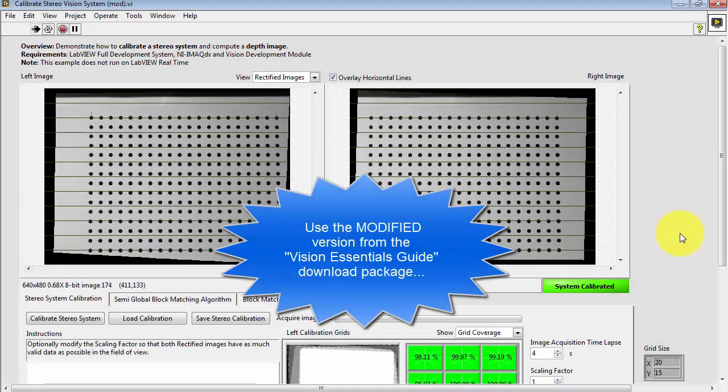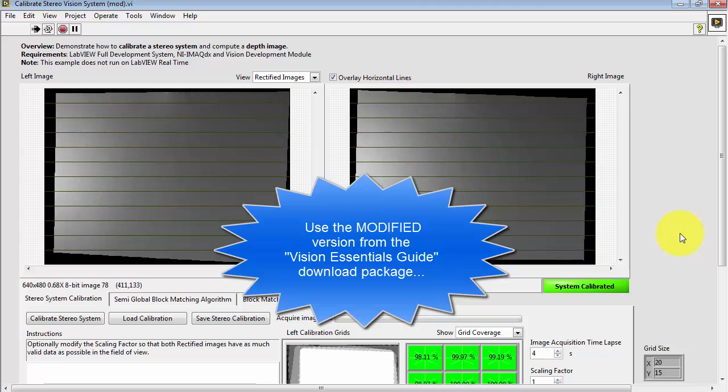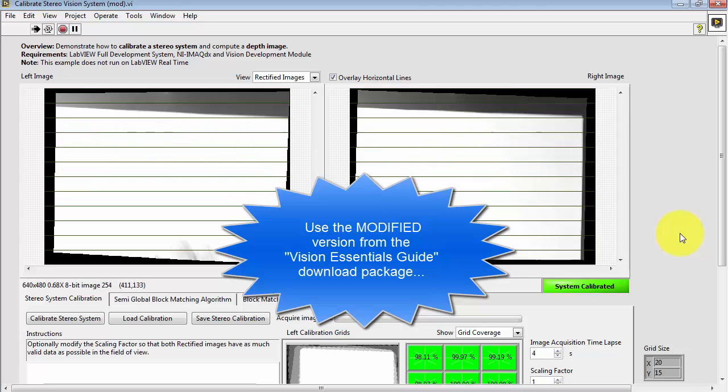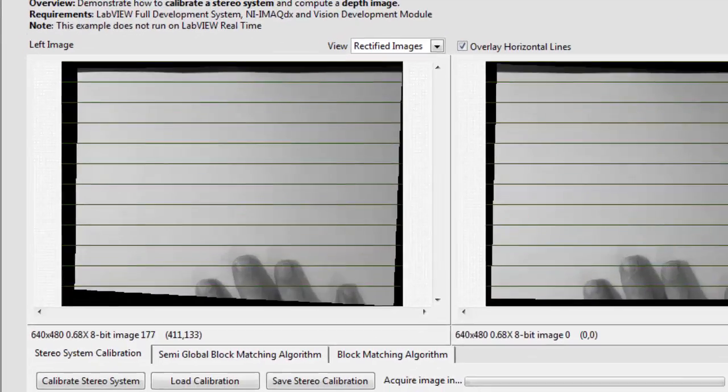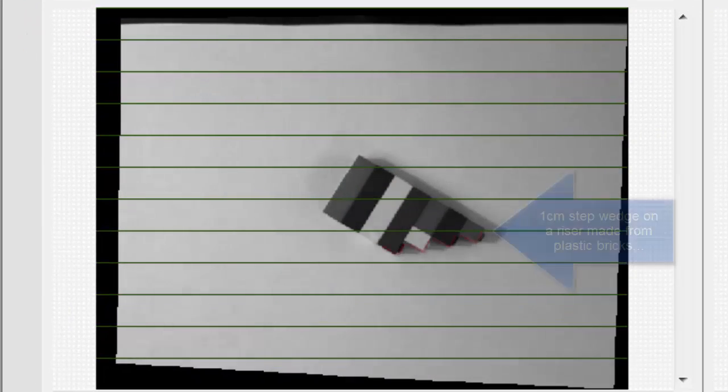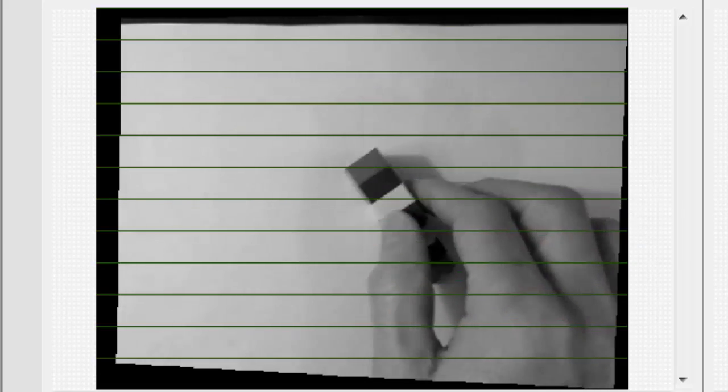I'm using the modified version of this VI from the Vision Essentials Guide download package. This modified version is compatible with the physical apparatus I just showed you. Here I'm using a step wedge on a riser made from plastic bricks. Each step corresponds to one centimeter.